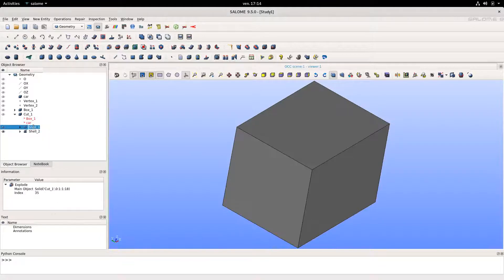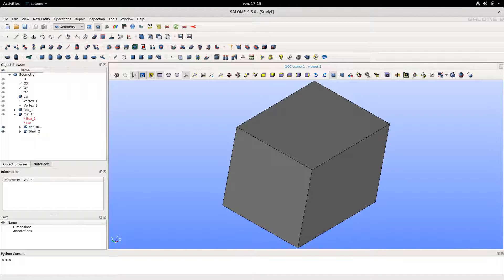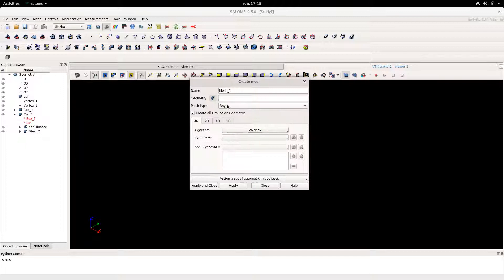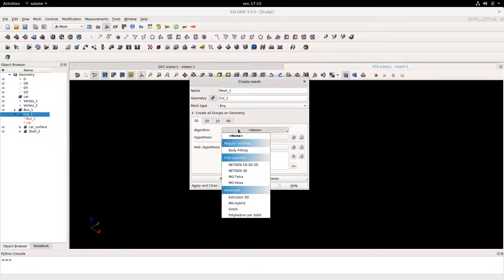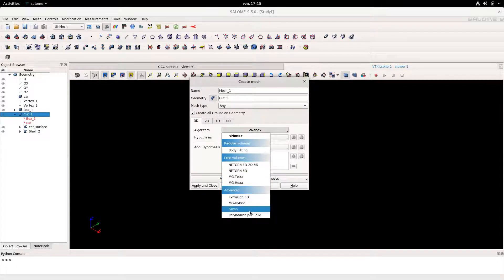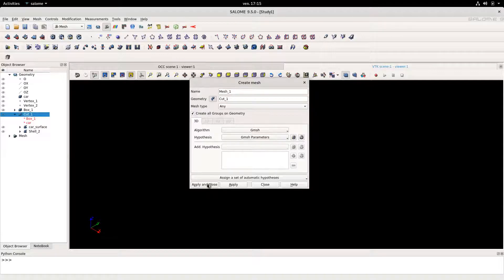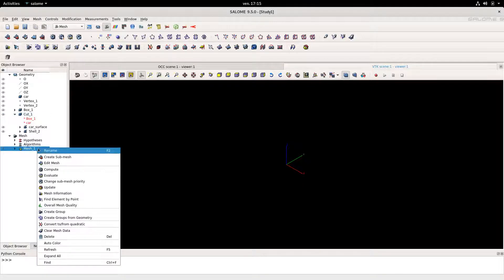We're going to rename this as 'car surface'. Now we can move to the mesh module and create a new mesh of our cut. Here, we'll select a GMSH mesher and add some parameters — for example, we just set the max size of the mesh to 1. Then we can compute the mesh.